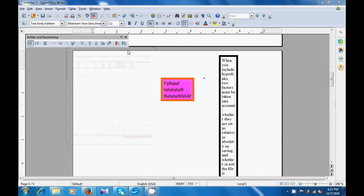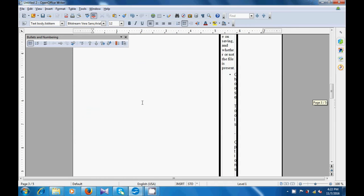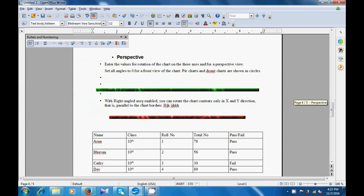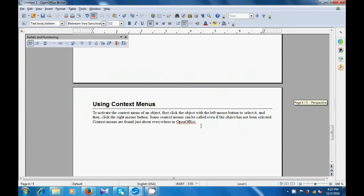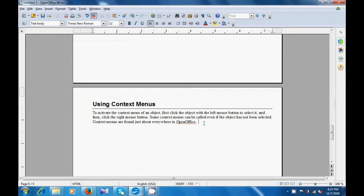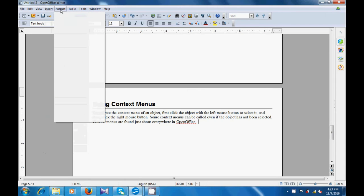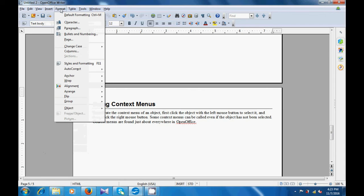By watching this video, we are going to learn how we can use the Auto Correct option of the Format Menu. When we are using the Autocorrect option, some common words are already preassigned, which means that if we are typing a word and there is a word close to that, that word will be shown to us. So we go to Format, go to Autocorrect, and we can click on While Typing, which means while we are typing any word, it will help us to correct the word.